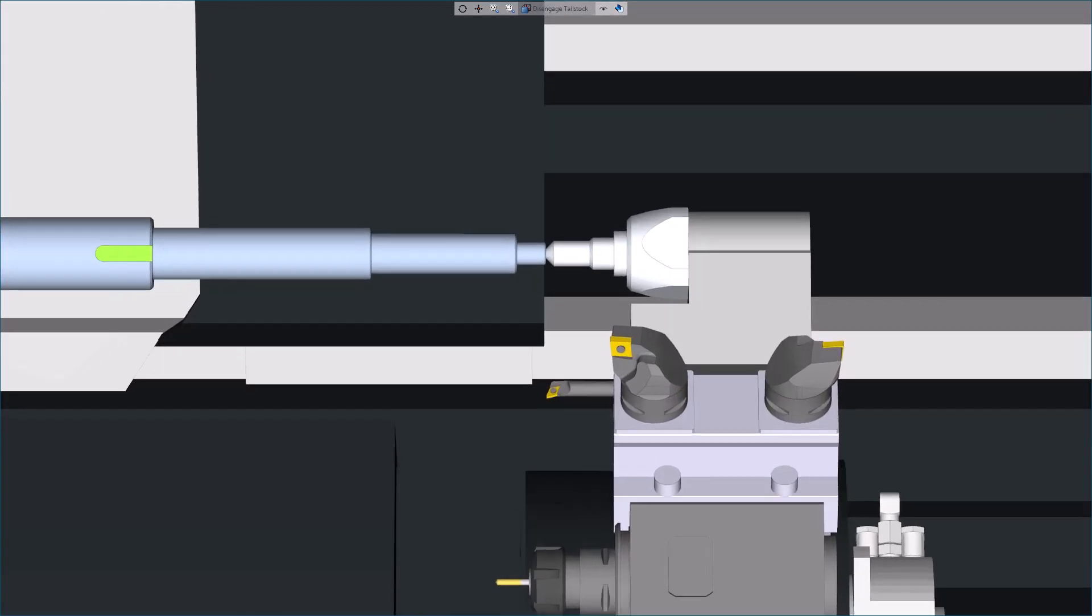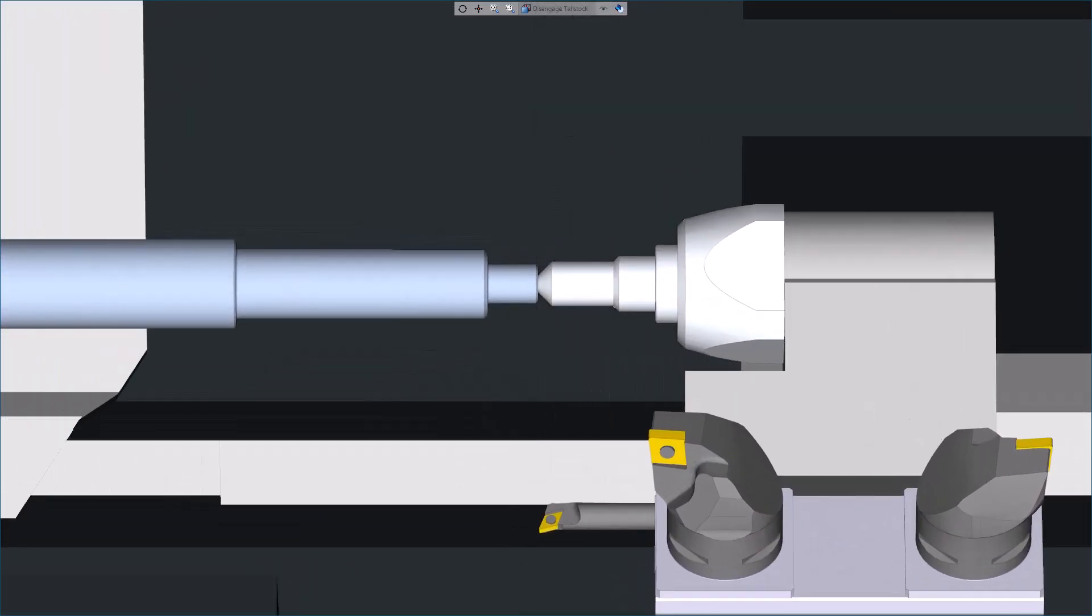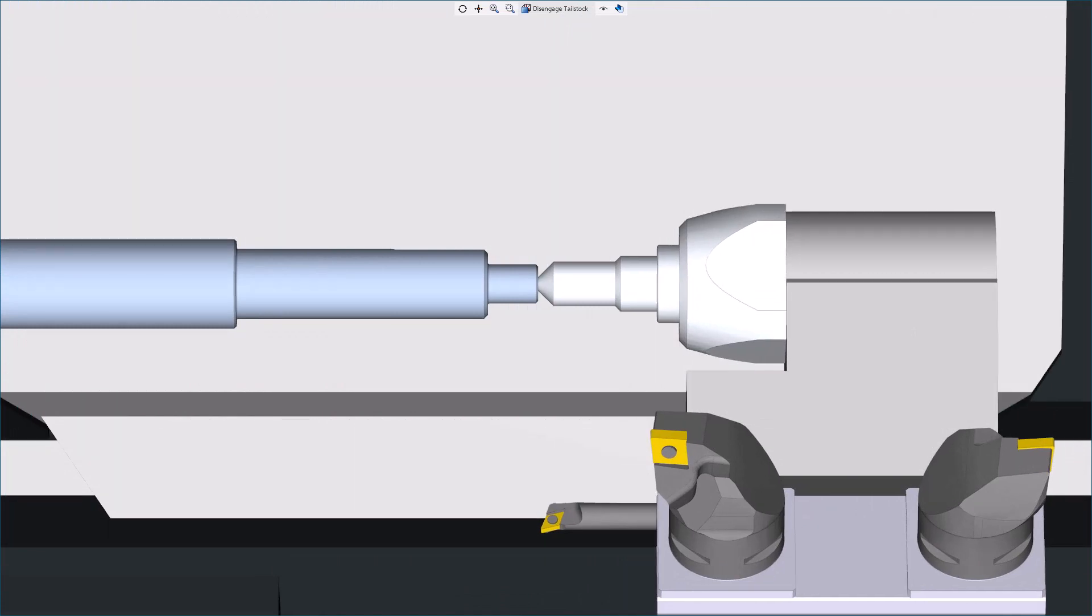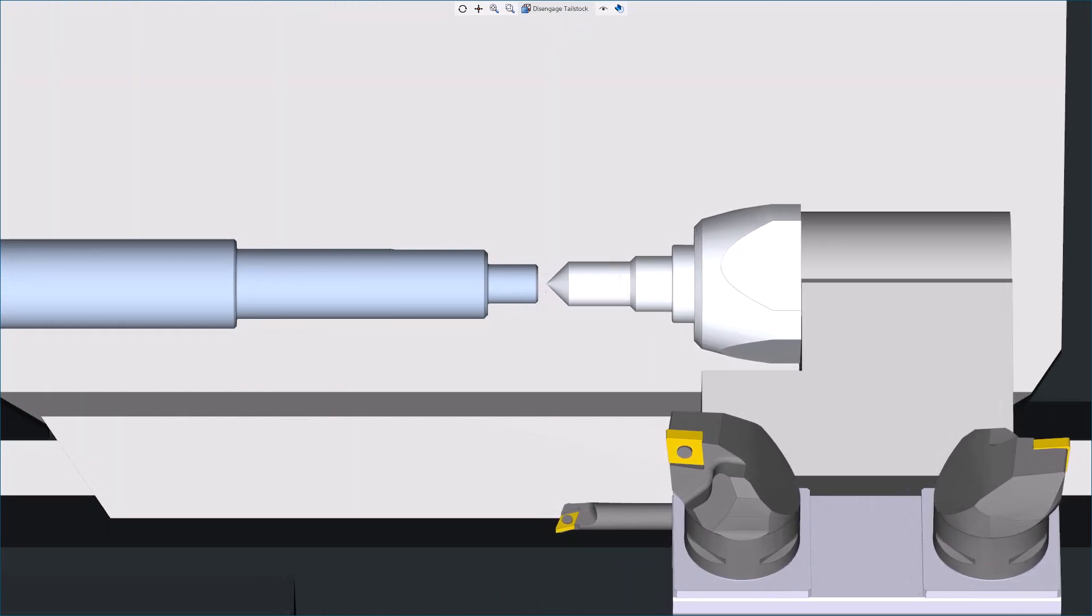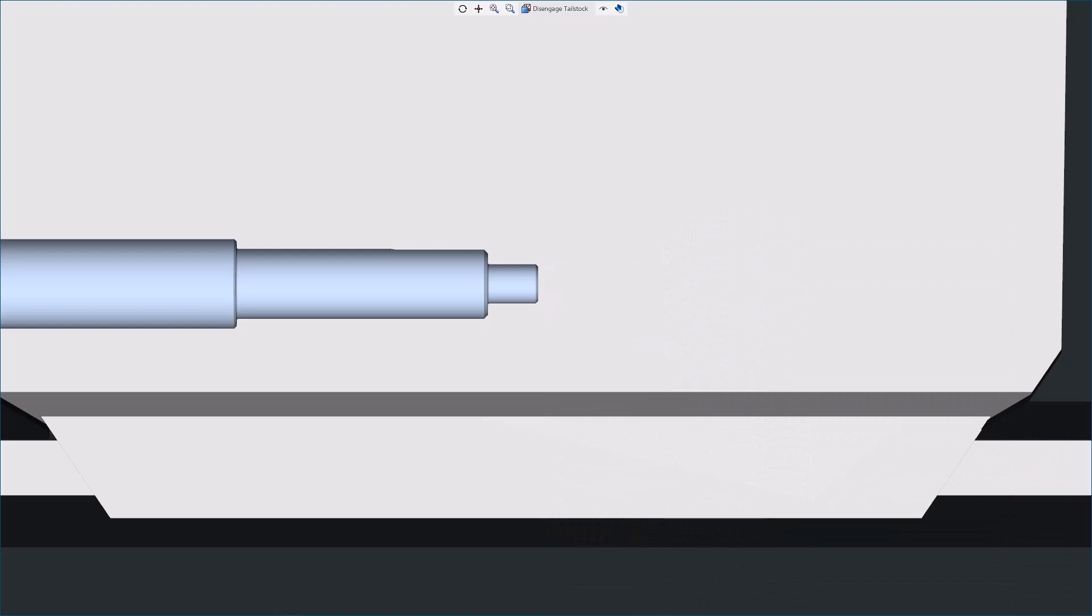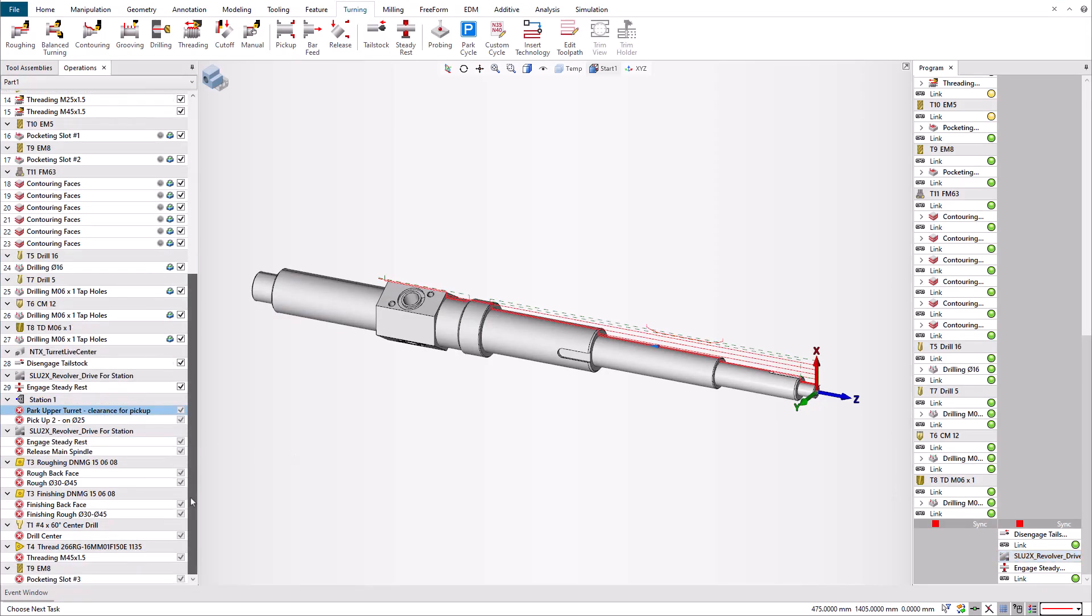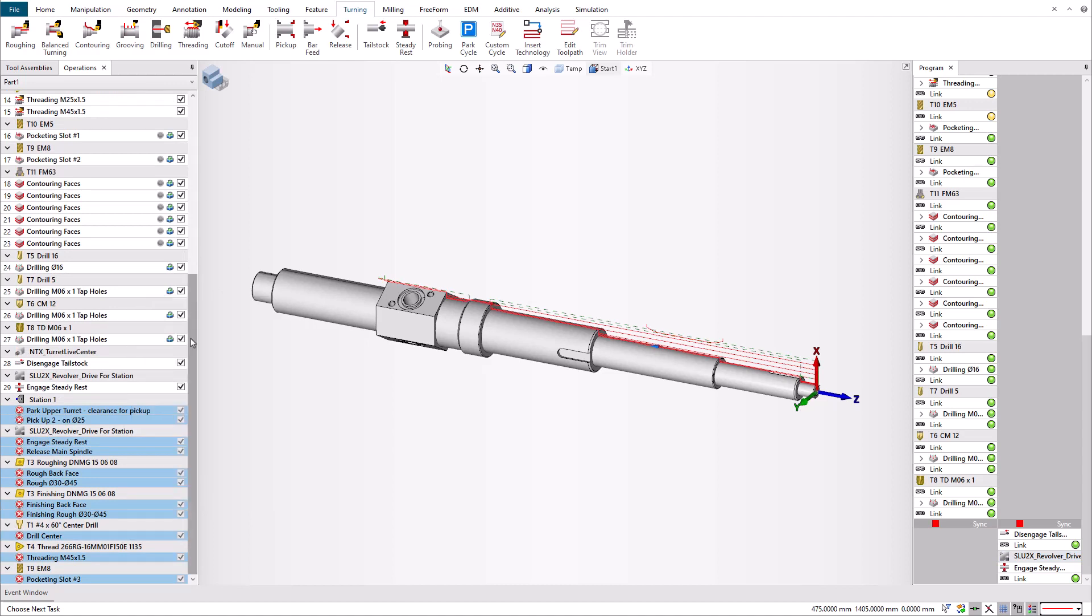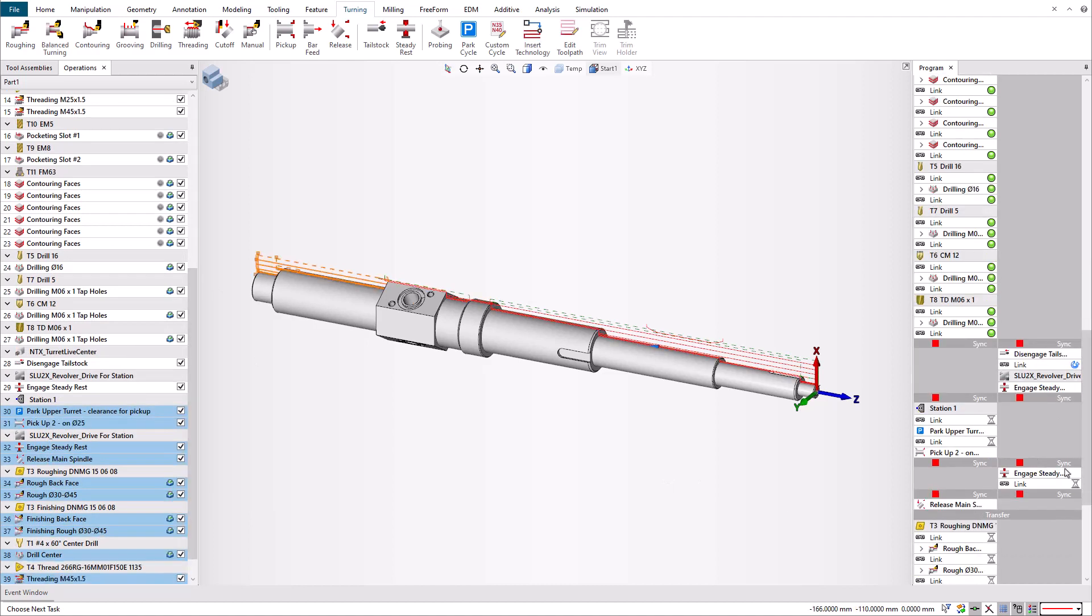On disengagement, the link moves the turret away to the station tool change position. This tool change position is necessary to index the turret to the station that carries the steady rest. We can now unsuppress the rest of the operations, which includes the part pickup, the part transfer to the sub-spindle with the steady rest, and all of the machining operations on the back side of the part.